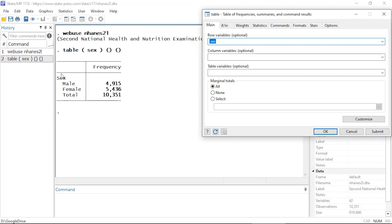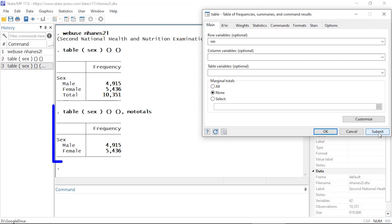So by default this is just going to place sex on the row variables and show us the frequencies in each category. So we have male, female, and total. If we wanted to suppress the totals, we can come down here where it says marginal totals and select none. And if we click submit now, we've removed the total.